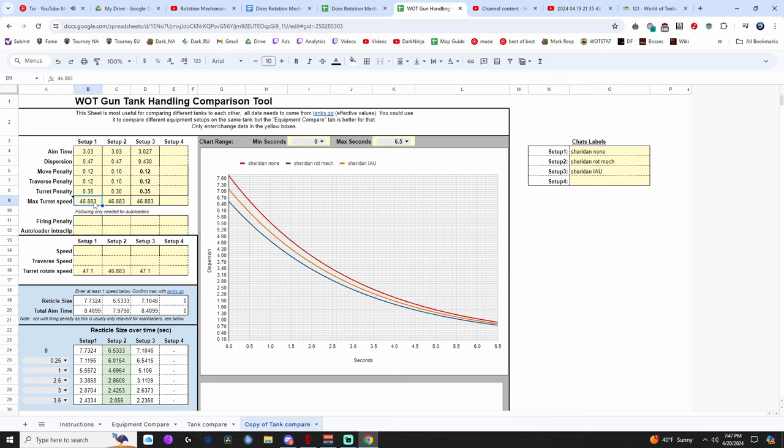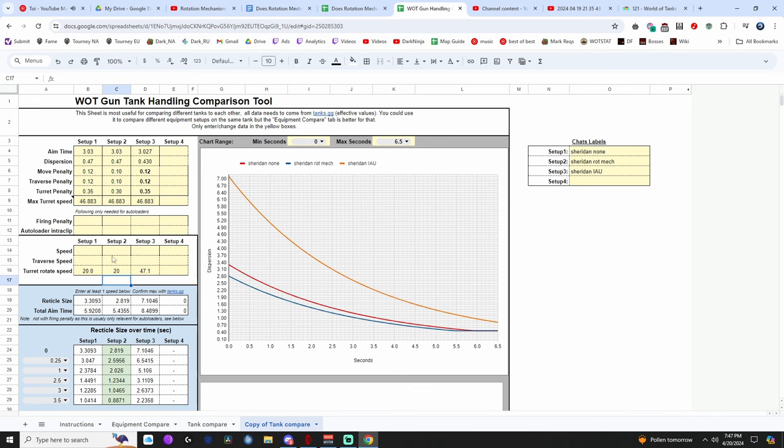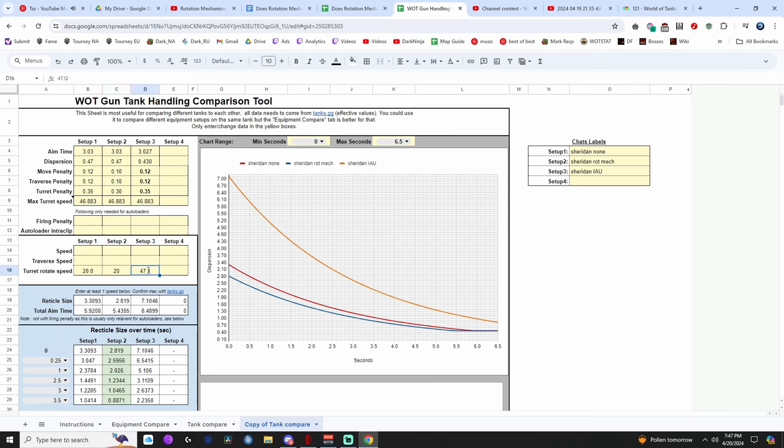And let's just see what happens if we turn our rotation speed like way down to like 20. This needs to be turned to 20 as well. Okay, that looks more, that looks better. Now, as you can see, the aiming unit is about 50% better than the road than nothing, compared to rotation mechanism, like somewhere in between is what I'm trying to say.